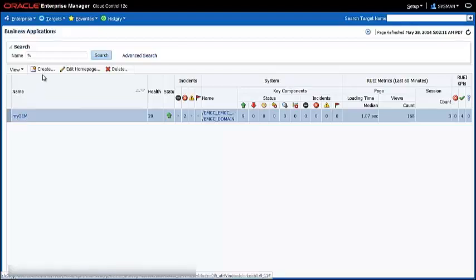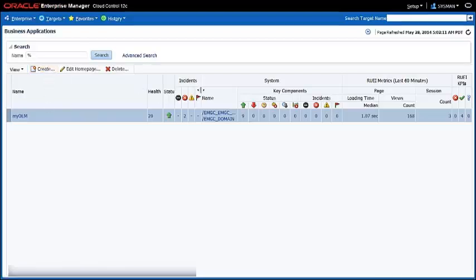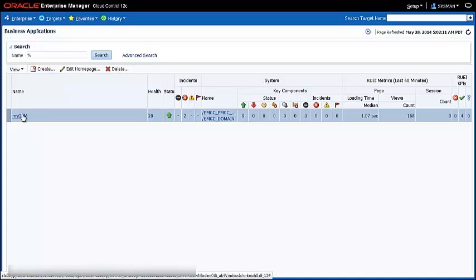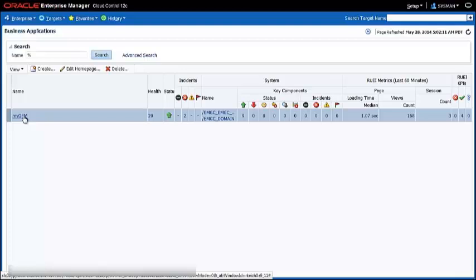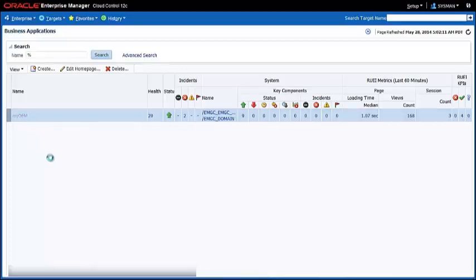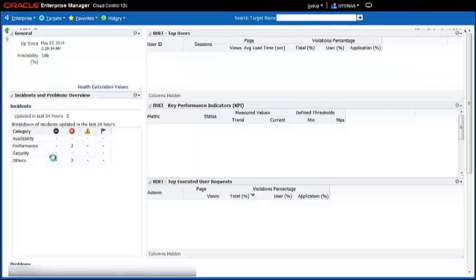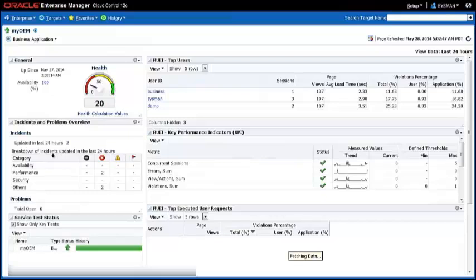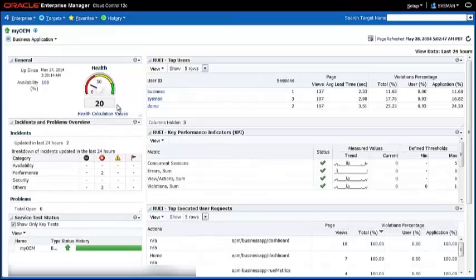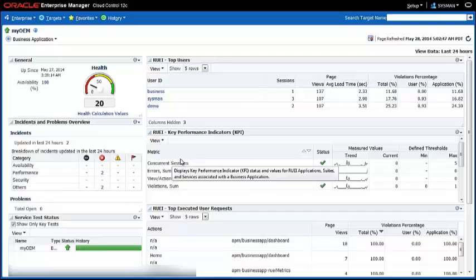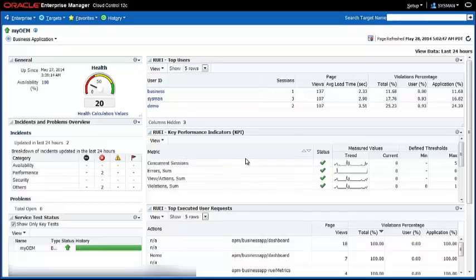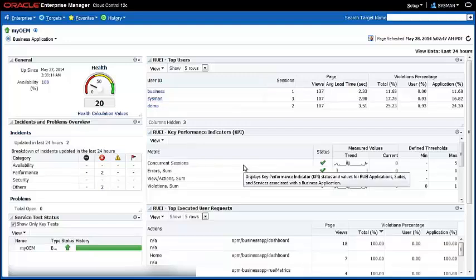You can simply create such a business application by combining your end-user data with the system data and pull it into a single target. I've done that here and I'm looking at my own Enterprise Manager environment. Clicking on the link of this particular target just gets me to the home page. Once the home page is opened we can immediately see a health indicator which is calculated from diverse system components and from the information that's provided by the end-user monitoring tools.